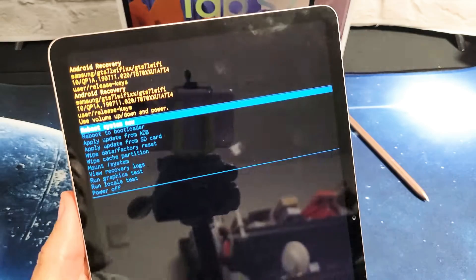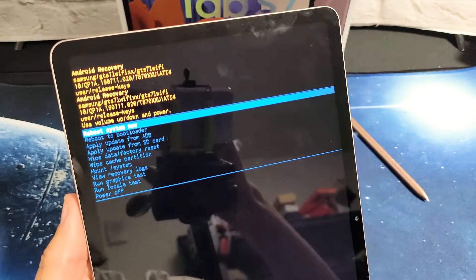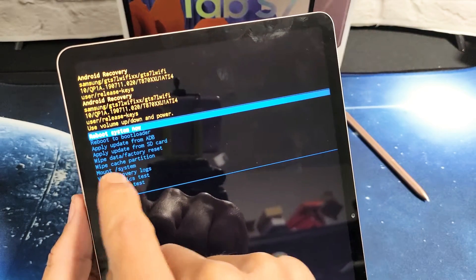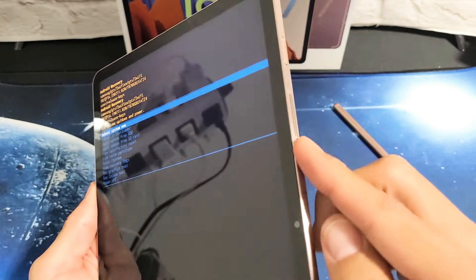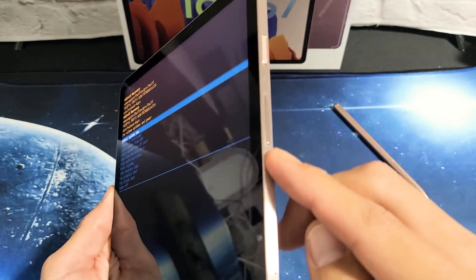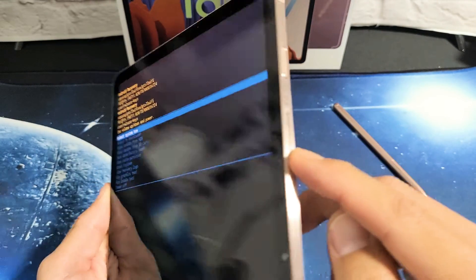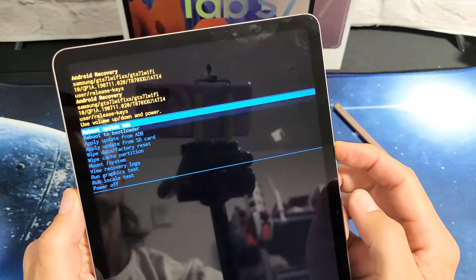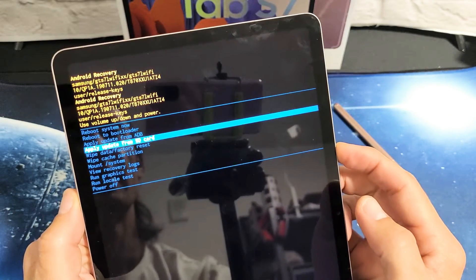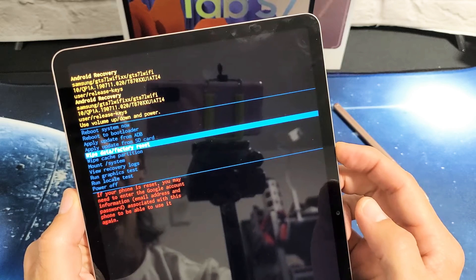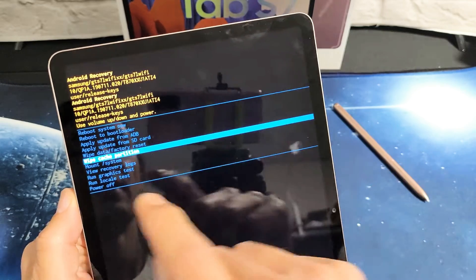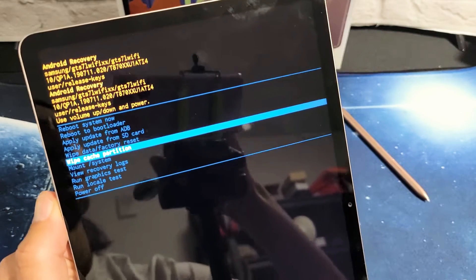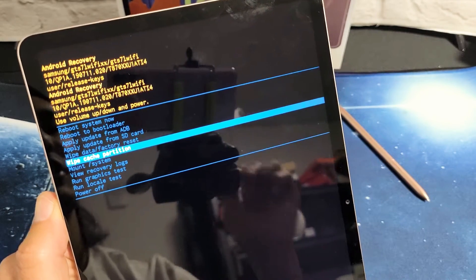Now if we look on here, we just have to go down to where it says wipe cache partition. You can use the volume rockers to move up or down. We need to go down. So we're going to go down, down, down, down, down to wipe cache partition.